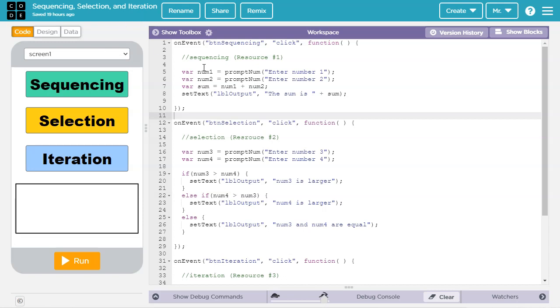This video uses the text mode of the Code.org App Lab environment. However, if you'd like to learn about this topic in the block mode, check out the video in the upper right-hand corner of the screen or click on the link in the video description.